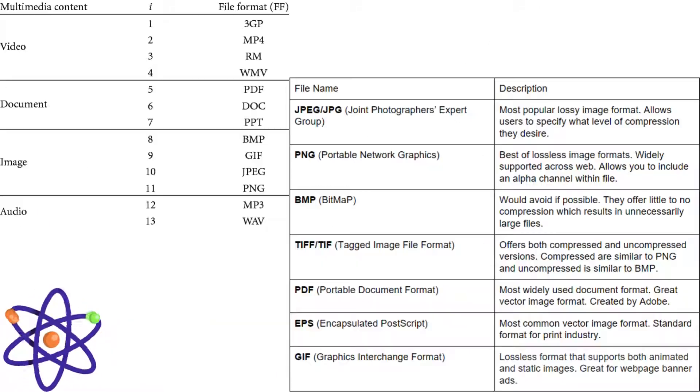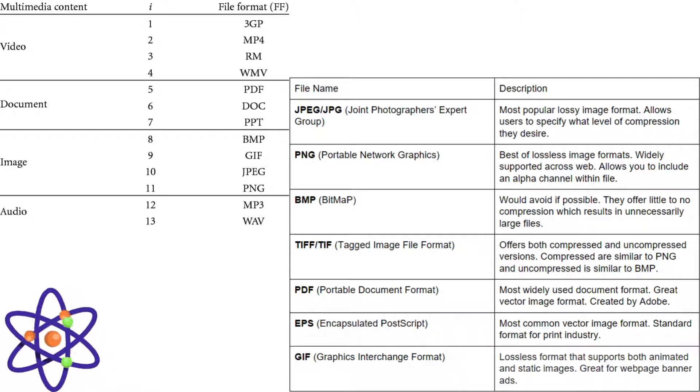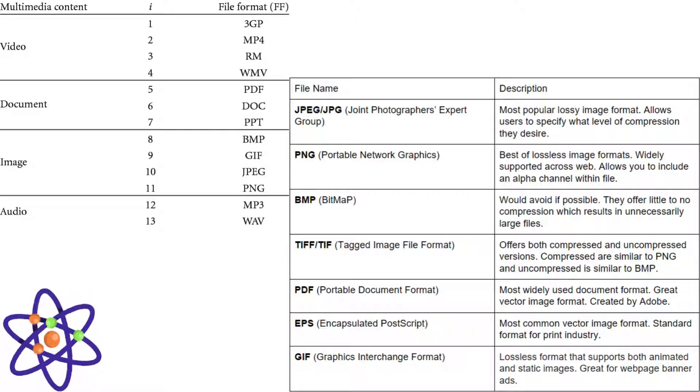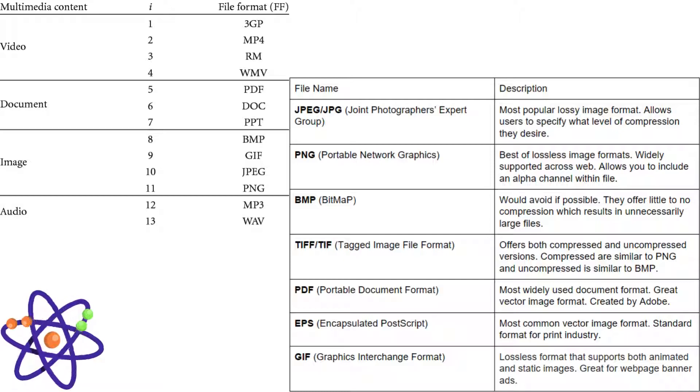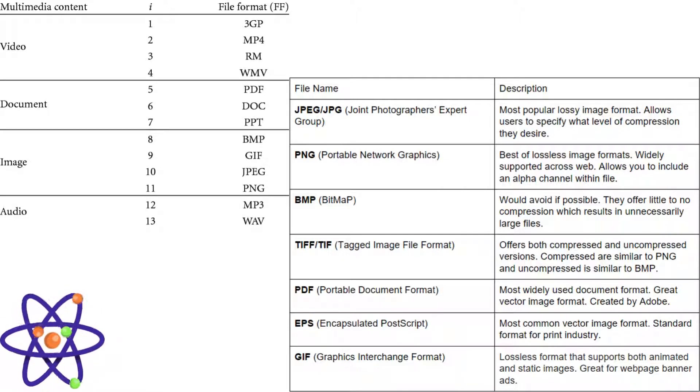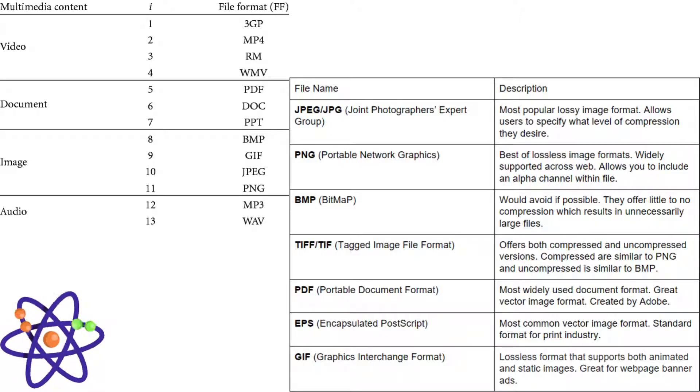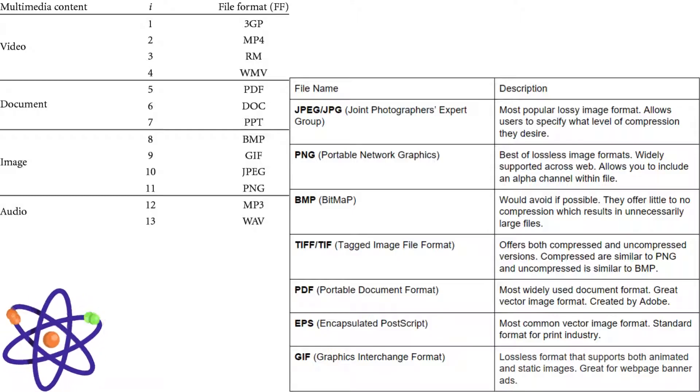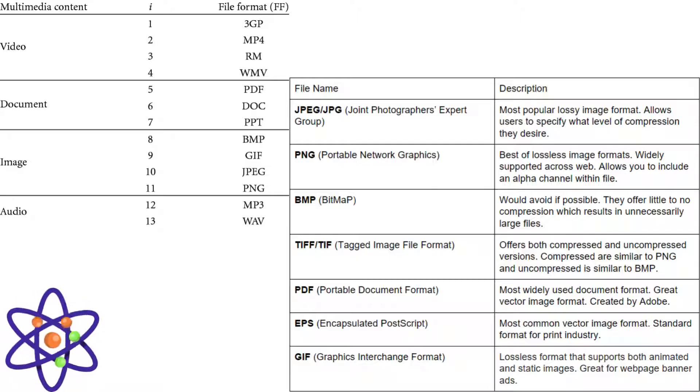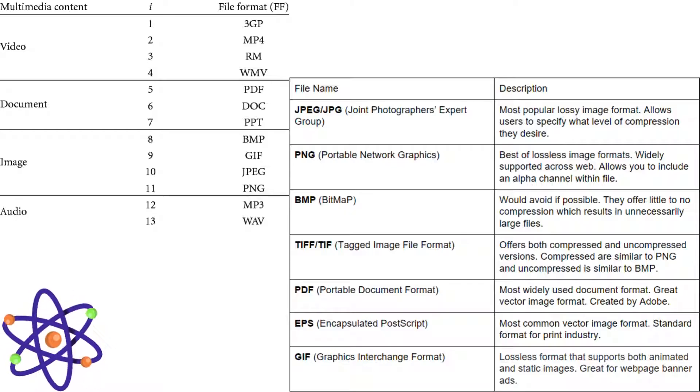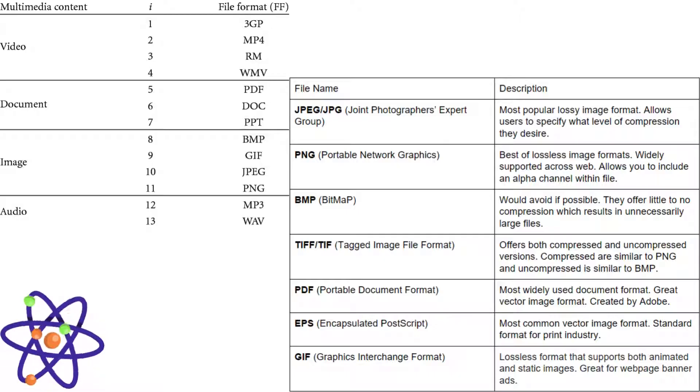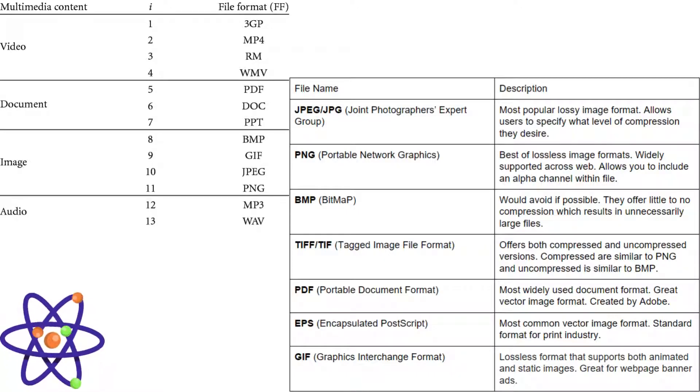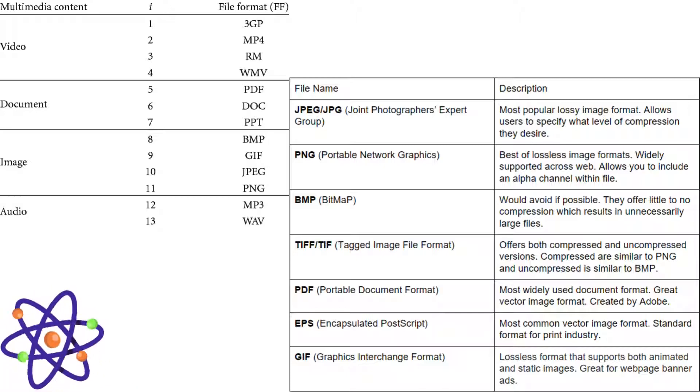Now it is time to discuss multimedia data representation. Multimedia representation encompasses the various formats and structures used to encode and store different types of media. Text is represented using character encoding schemas like ASCII or Unicode, which ensures consistent display across platforms. Images are stored in formats such as JPG, PNG, GIF, each offering different compression techniques and quality levels. Audio data is typically encoded in formats like MP3, WAV, and AAC, balancing file size with sound quality. Video files use formats like MP4, AVI, and MOV, combining both video and audio streams in a single container.